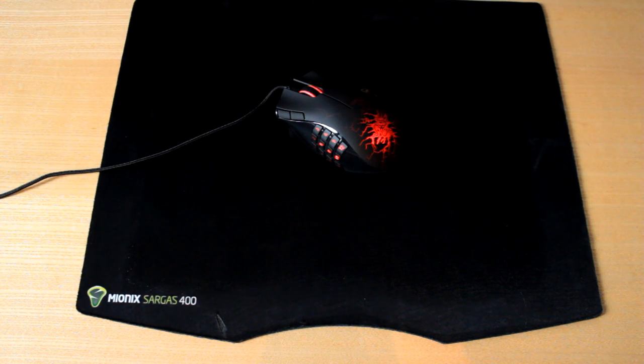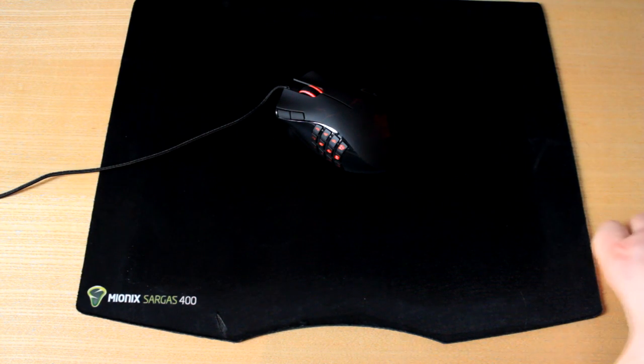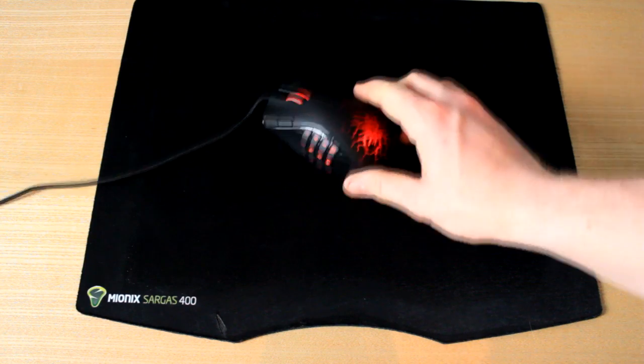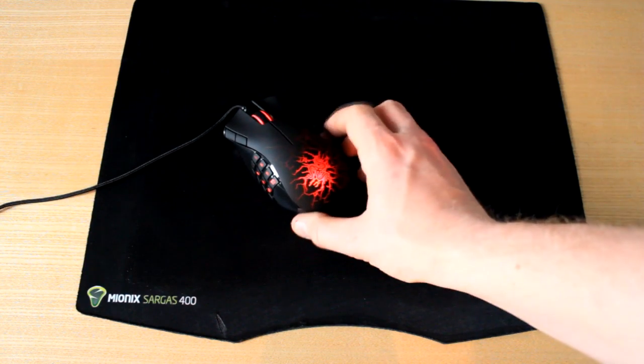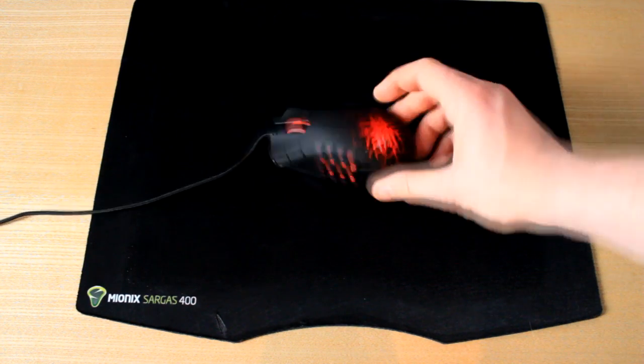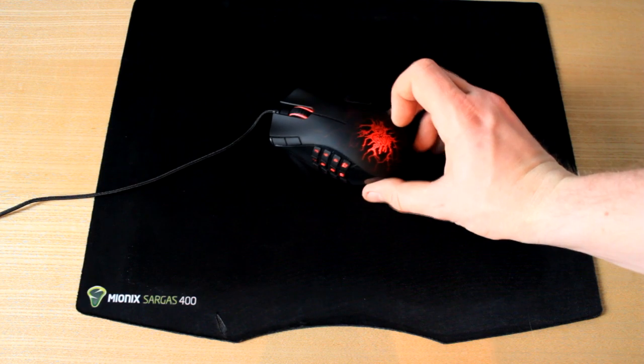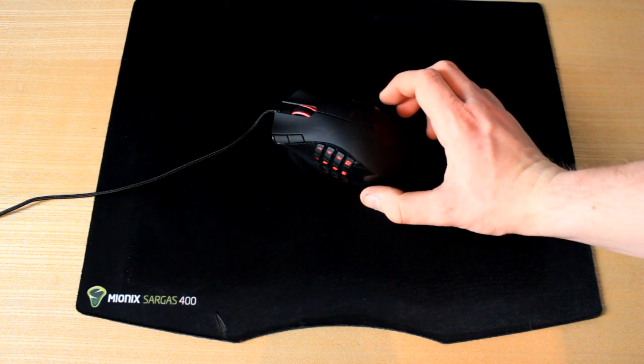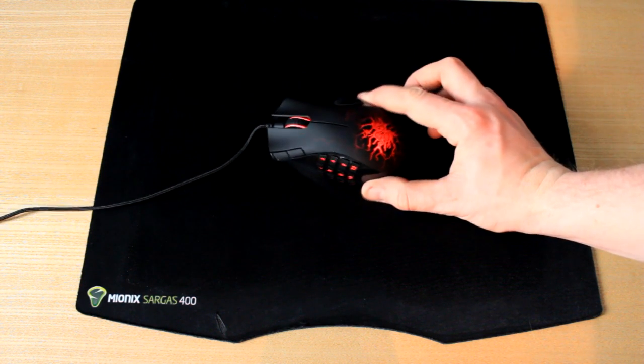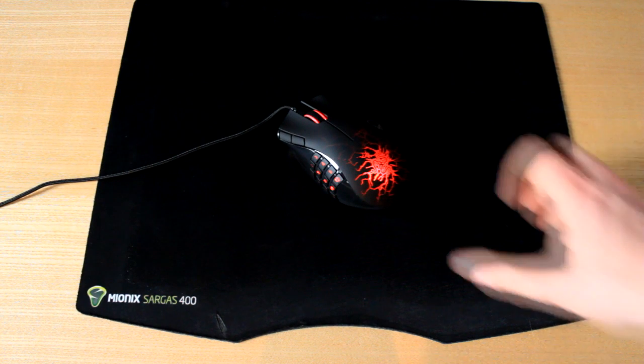Currently I've got a Roccat Kone, which is a fairly nice little bit of kit. But this really does look the biz. It's such a nice mouse. I'm going to be honest, I think I'm gonna have to convert this one out for the Roccat Kone and keep this as my mouse from now on.